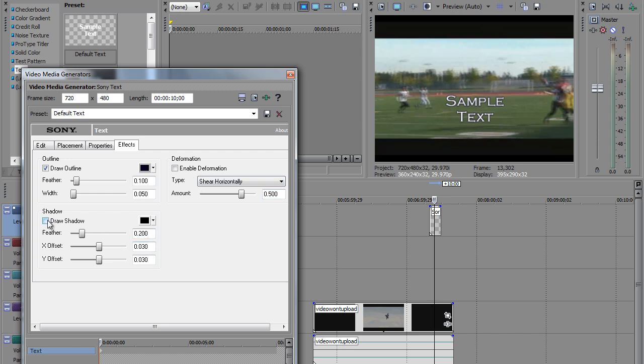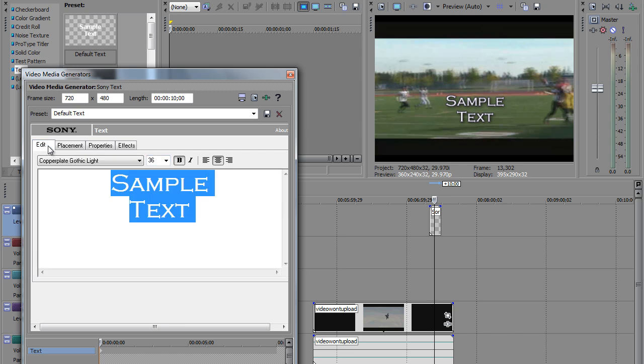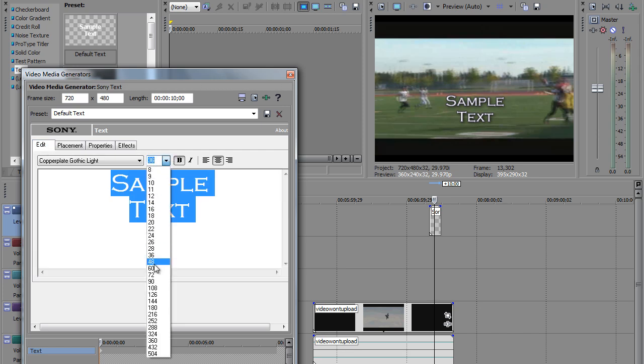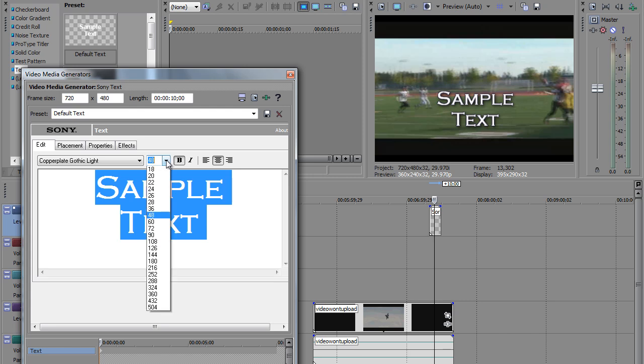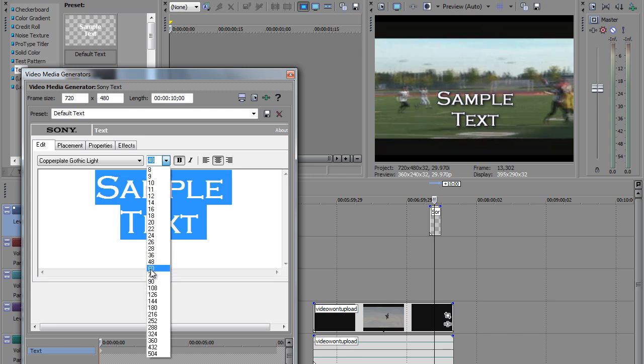And let's draw a shadow around it. So click on Draw Shadow, so you have a little shadow around it. Now, let's go back to Edit here just for a moment. Let's make this a little larger so you can see it a little bit better. Let's jump up to 60.